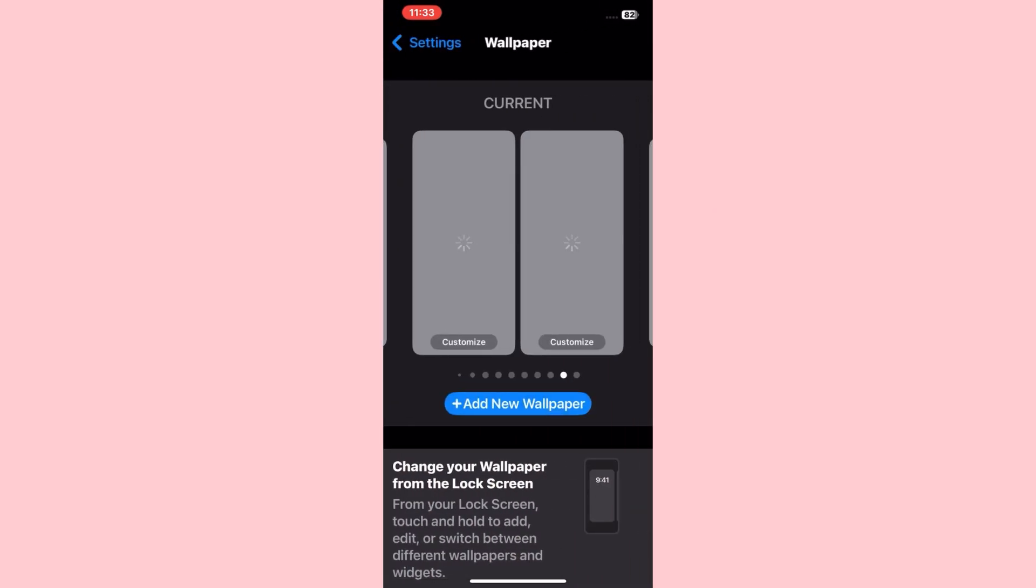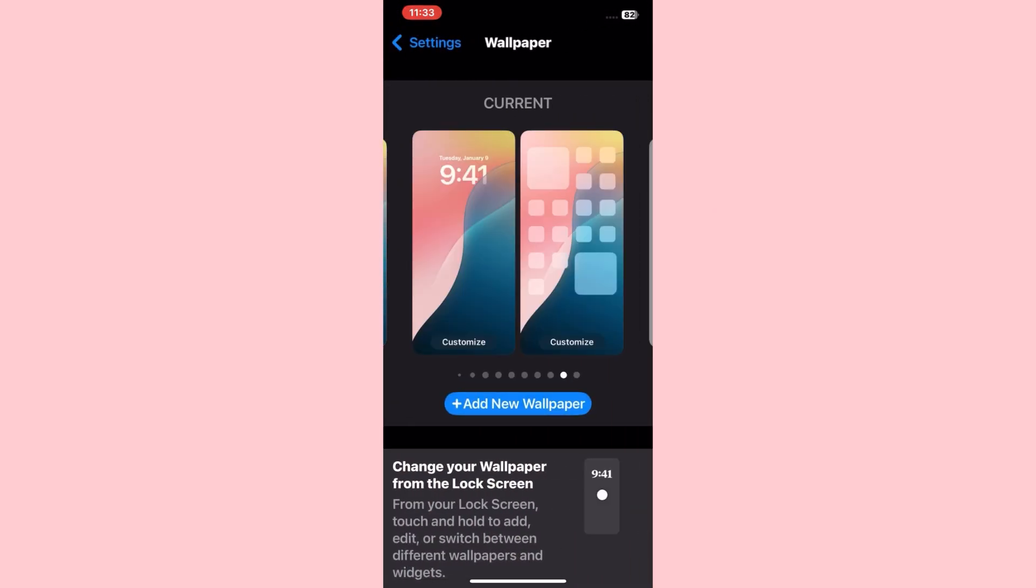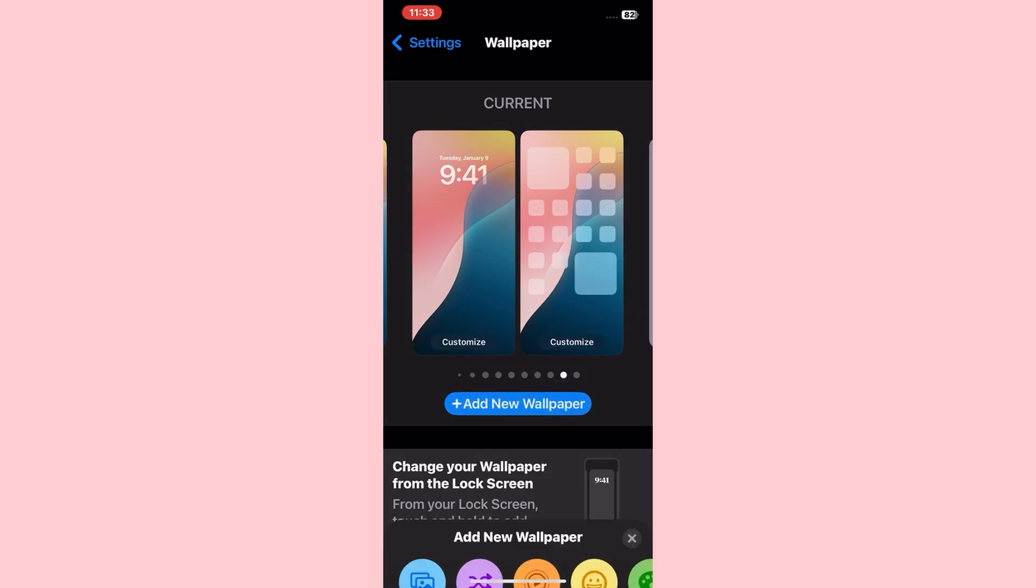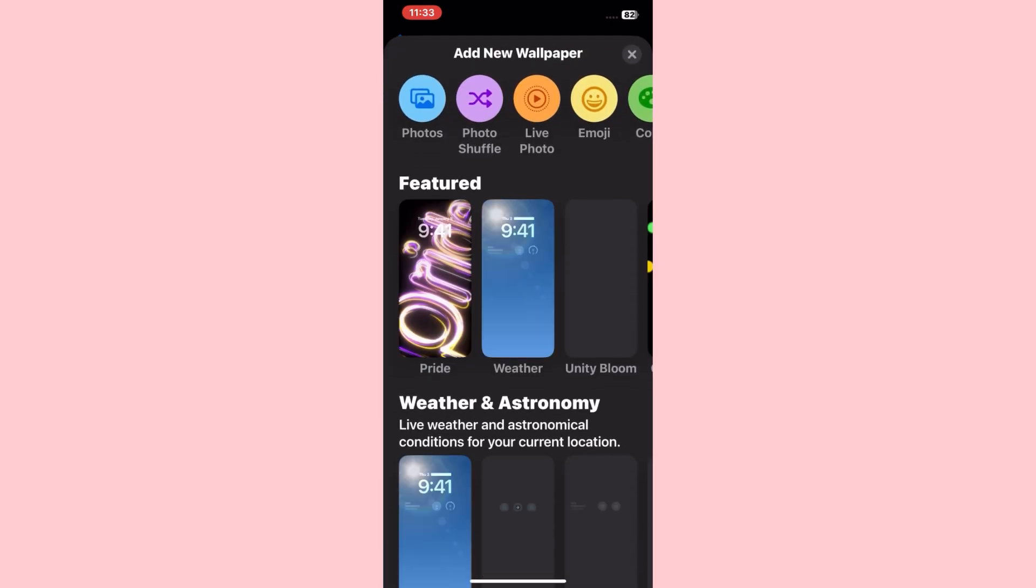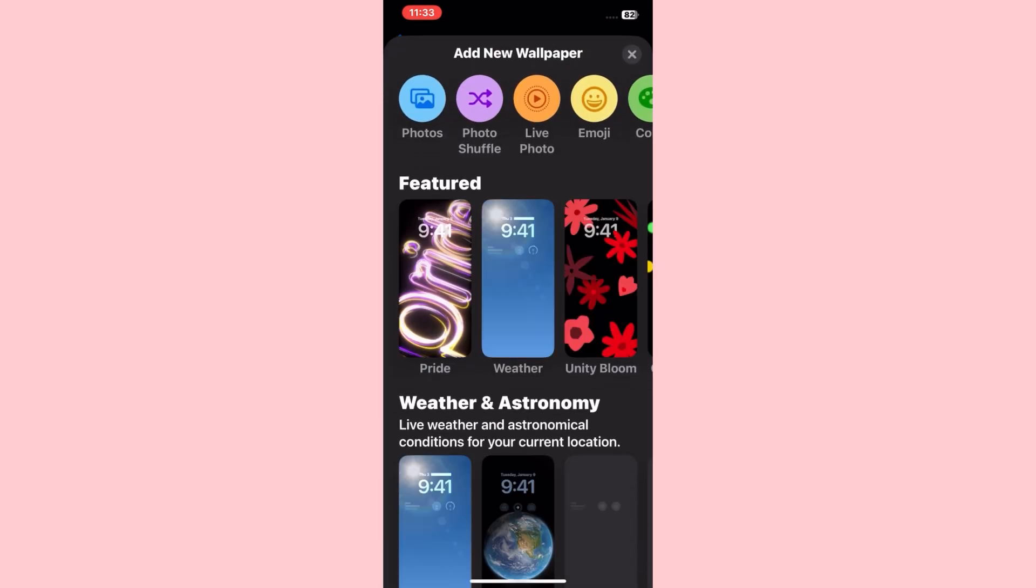In the Wallpaper, tap Add New Wallpaper. Now search iOS 18 wallpapers.